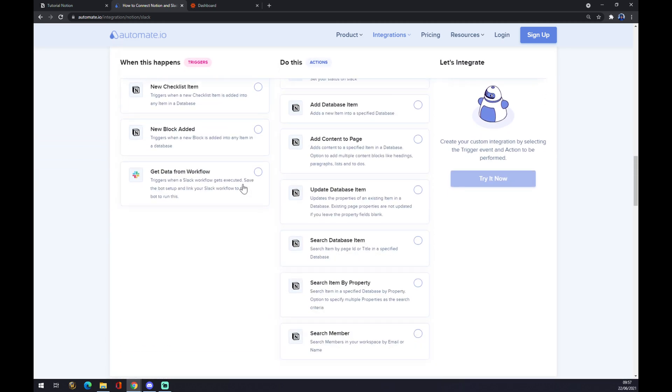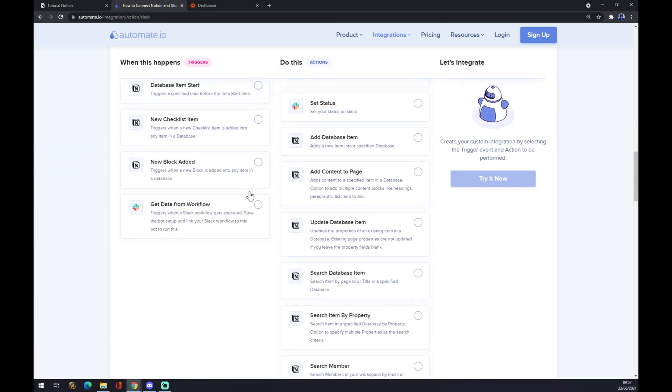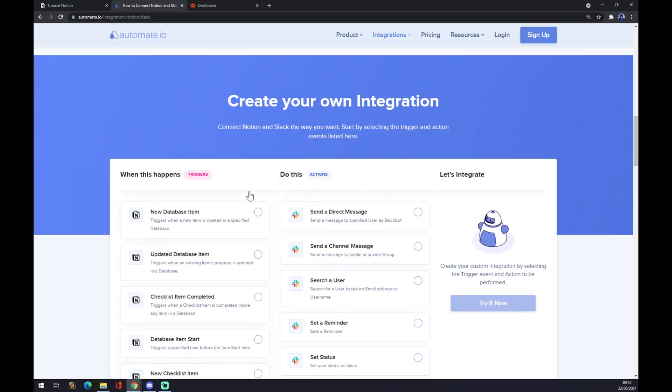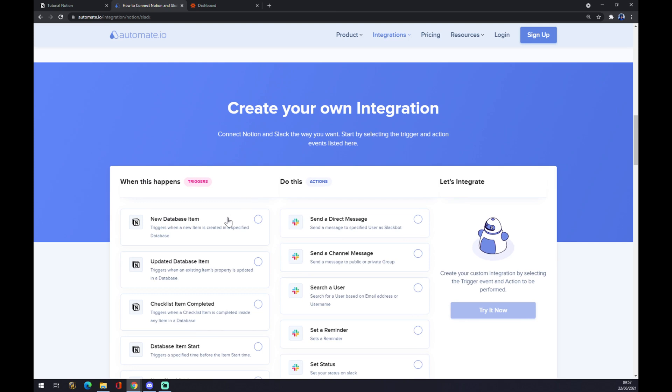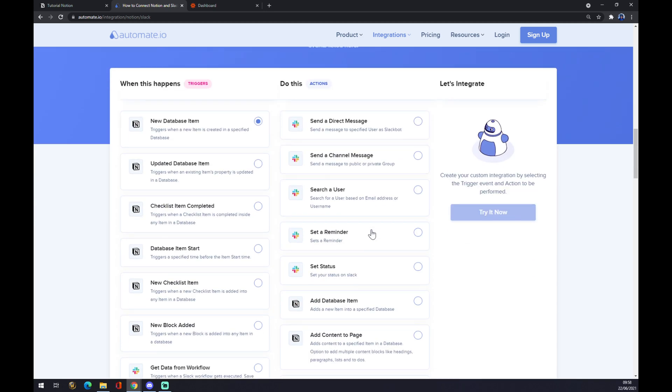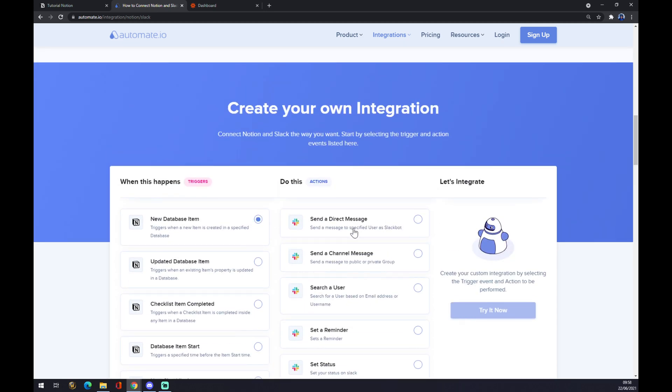We want to start with Notion, so let's say the first one will be the trigger app and the one doing the action will be one of these Slack ones. Let's go with send a direct message. For example, the new database item in Notion will send a direct message in Slack. Now all you have to do is just click on try it now. The pop-up window will show up and you'll be able to finish your integration through automate.